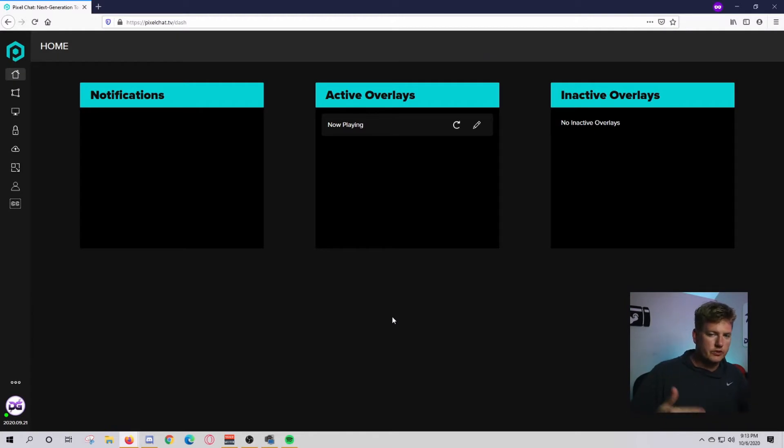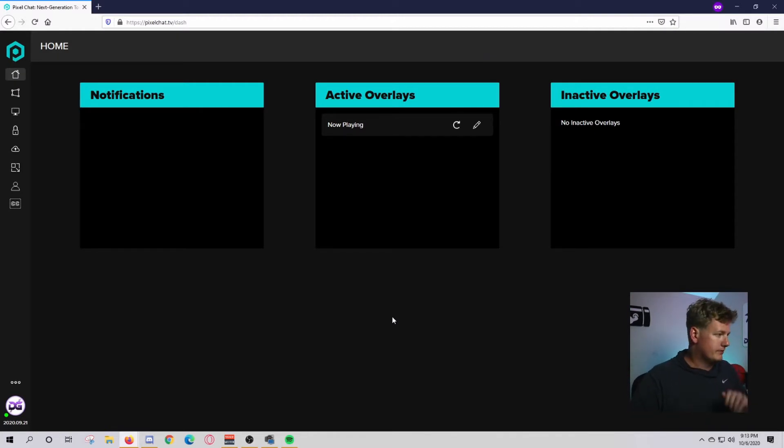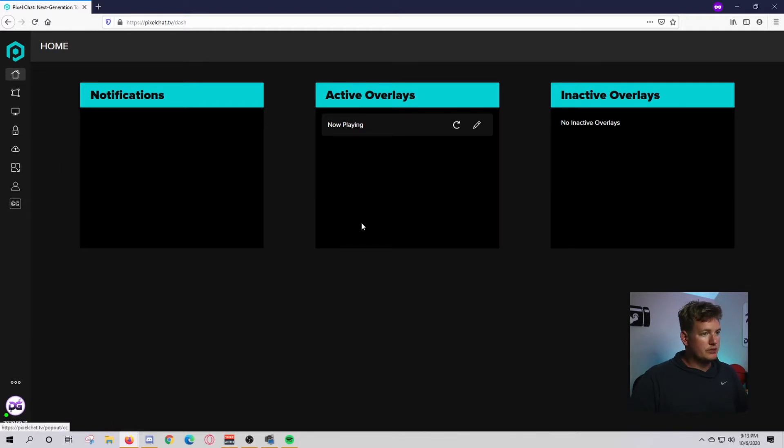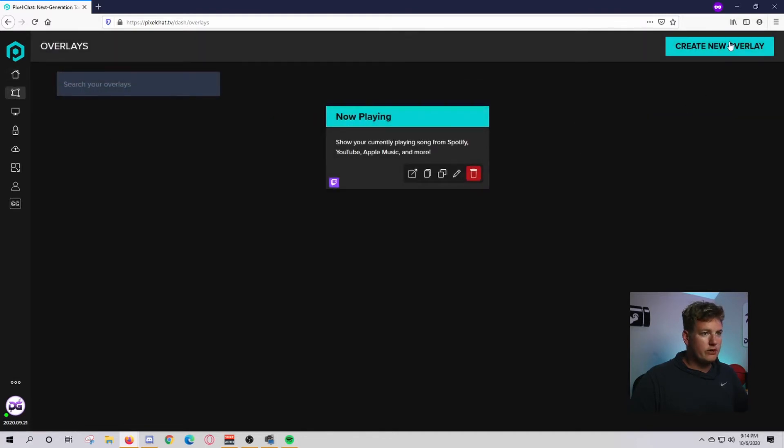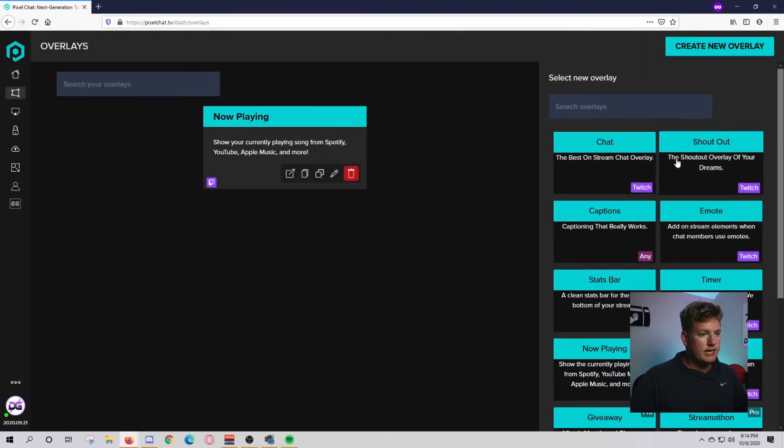You'll need to go through the sign-in process with Twitch. It'll send you a token, all that fun stuff. Once you get in there, you'll see these different taskbars over here as well as a bunch of stuff here. Click on overlays right here and go to create new overlay.